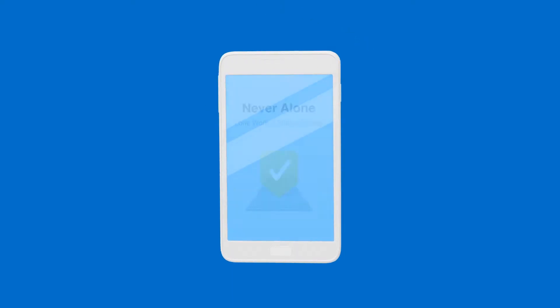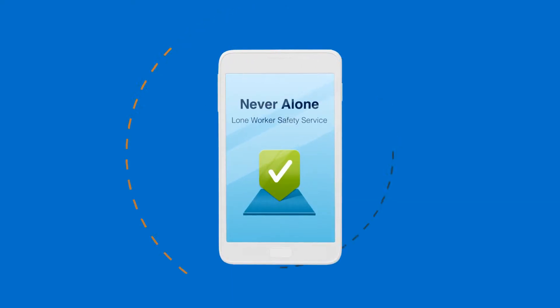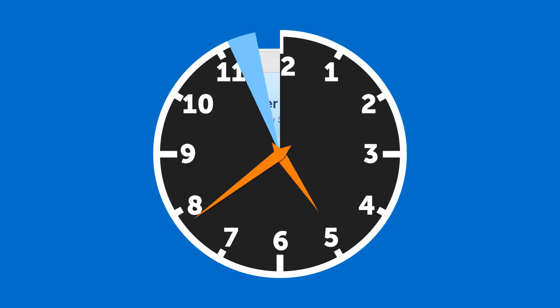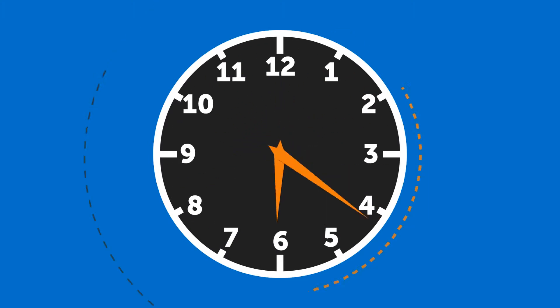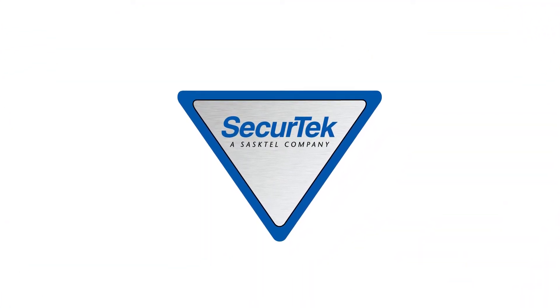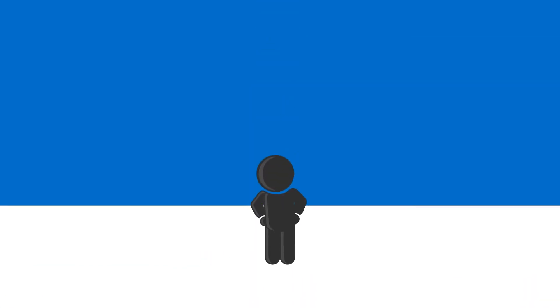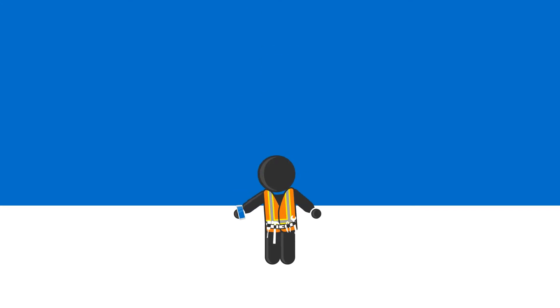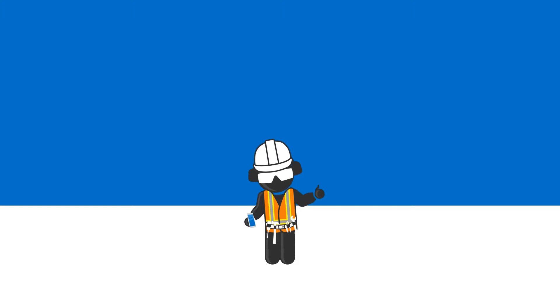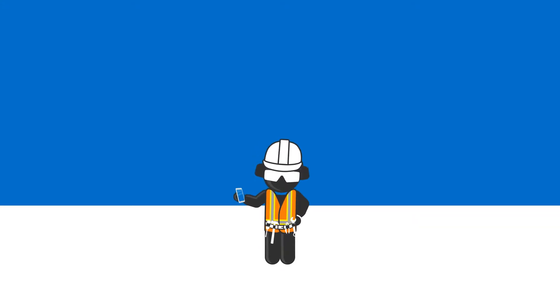Protect your lone workers with Never Alone, a lone worker safety solution created by Sastel and backed by 24-7 monitoring from SecureTech. Your lone worker already carries a smartphone, so Never Alone can help them when they need it most. Never Alone is available for iPhone and Android devices.